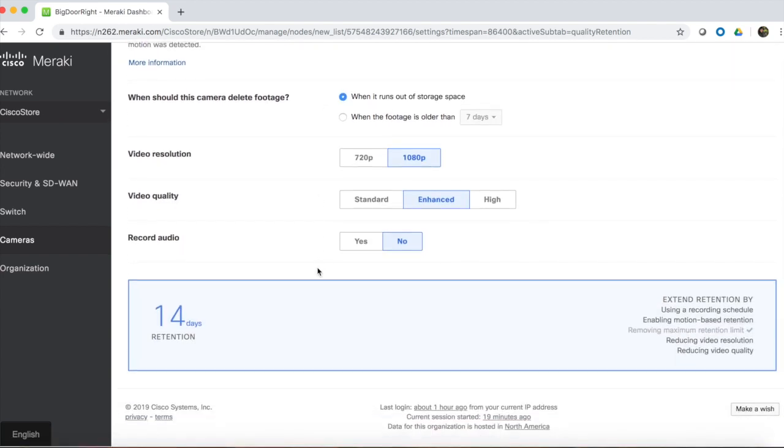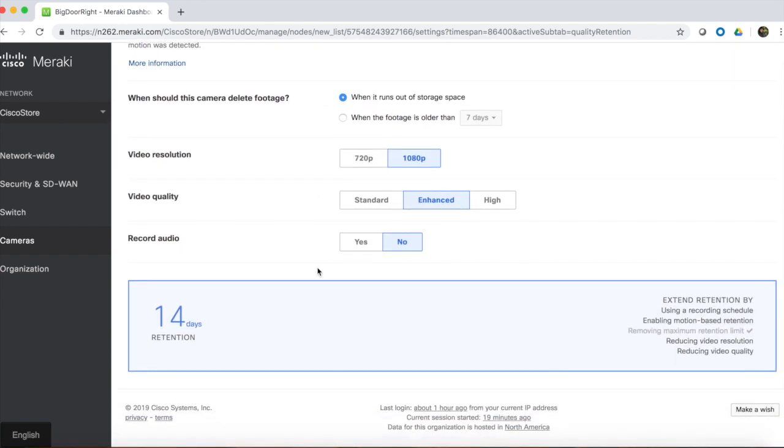With this camera's current settings, you can see it stores 14 days of video. We can also see that Dashboard makes suggestions for different configuration changes that can be made to extend retention if needed, including using a recording schedule, enabling motion-based retention, changing the video resolution, or changing the video quality or frame rate.